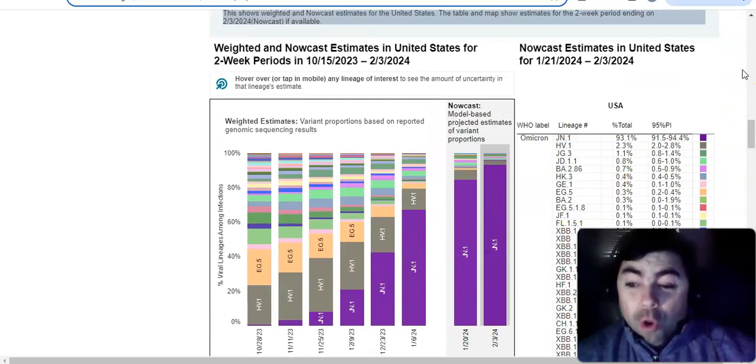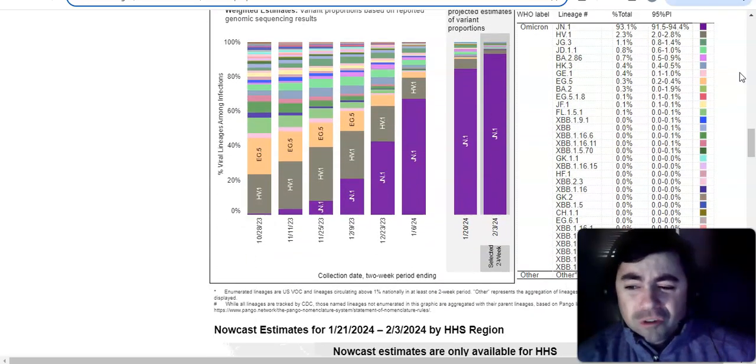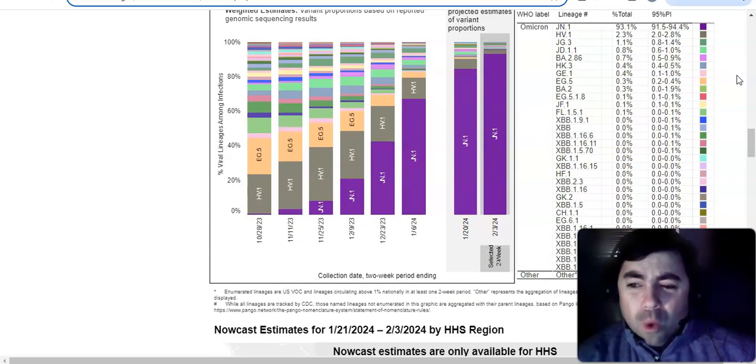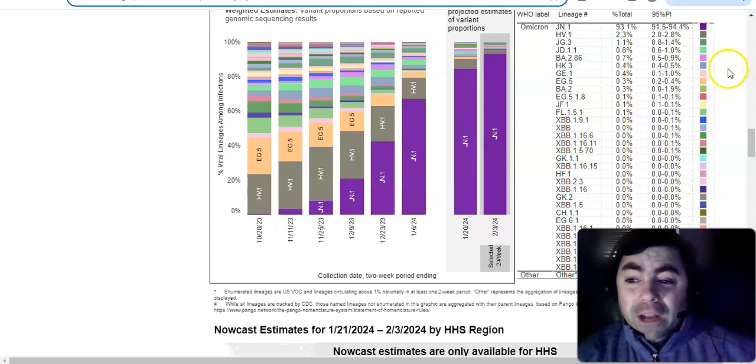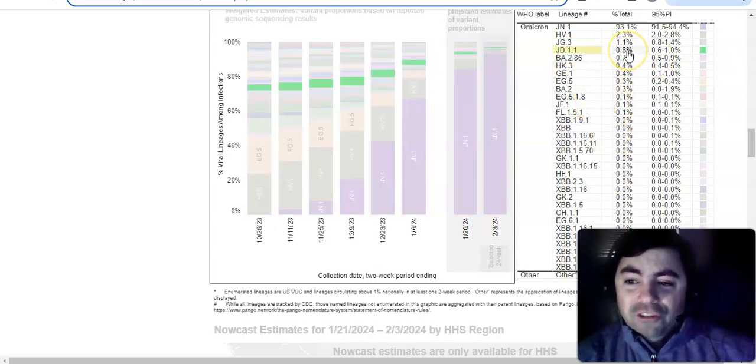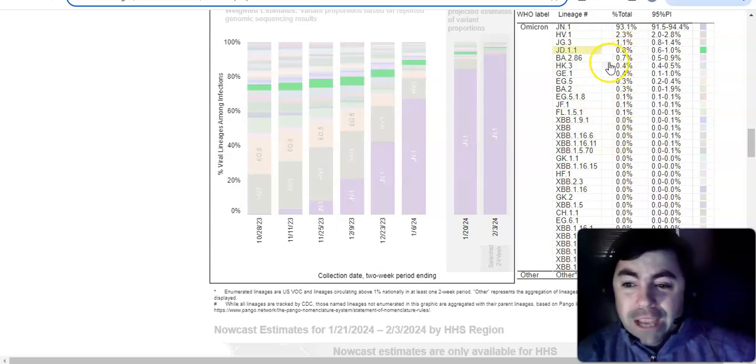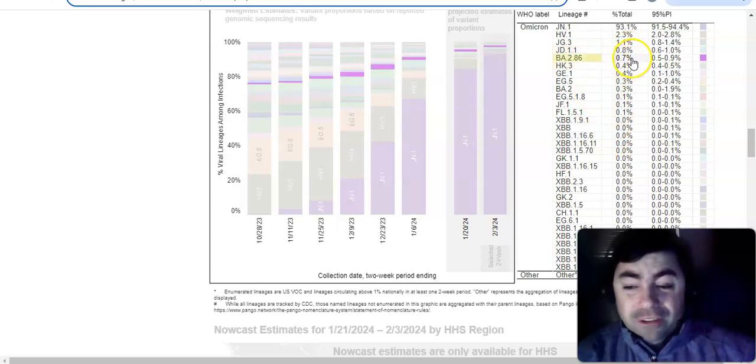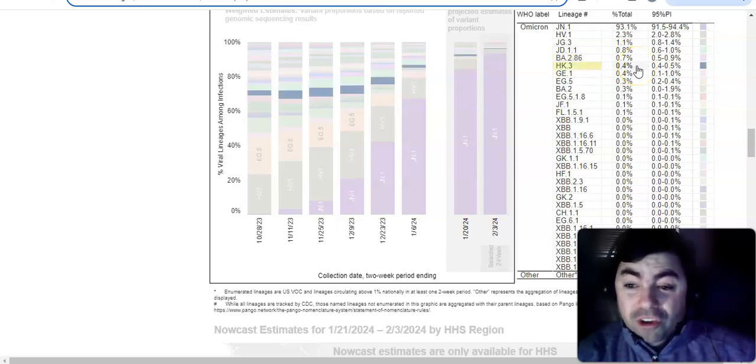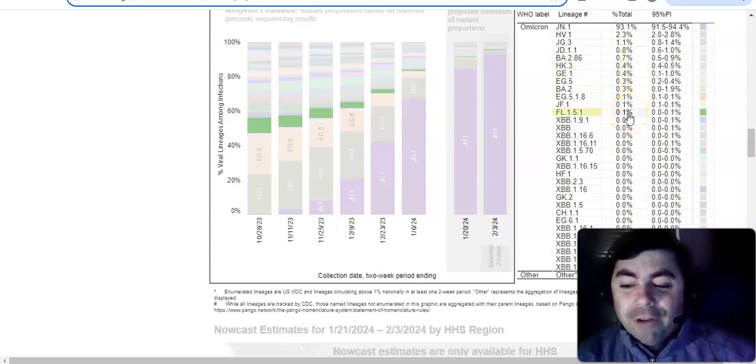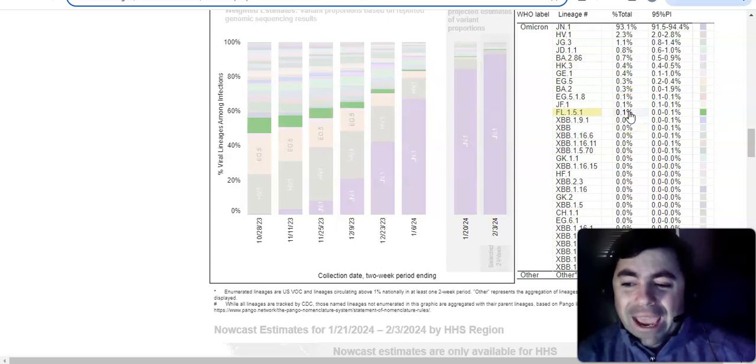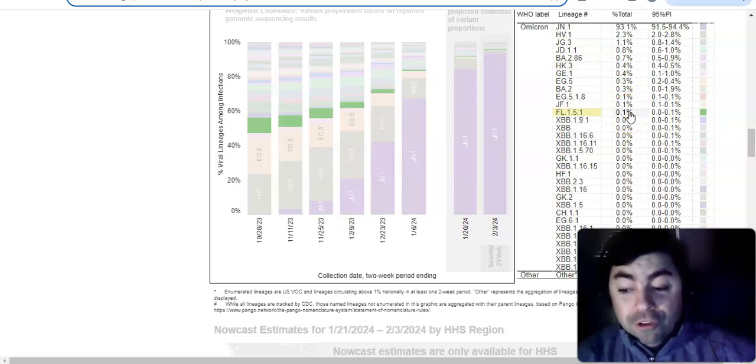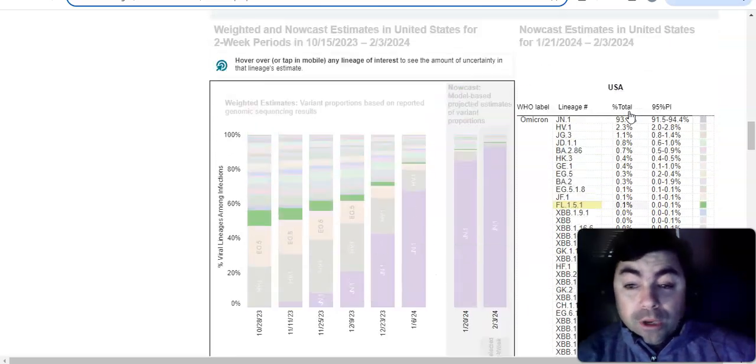And remember, at one time there were somewhere between 20 and 30 different variants. You don't have that now. You still have some of these little random variants like JD.1.1, 0.8%. BA.2.86, that's even down to 0.7% now. HK.3, 0.4%. GE.1, 0.4%. And on and on. Then you have some that are at 0.1%. But it's not the variant soup that we once had. Will we ever see variant soup again? It's possible. We could. But at the moment, we're not seeing that.